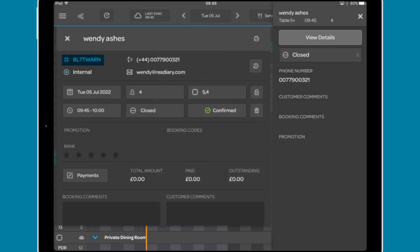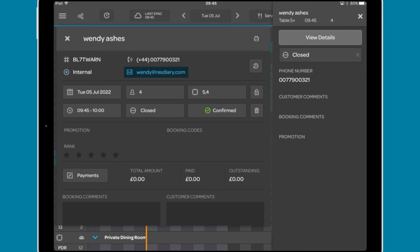Below this is the booking reference, phone number, the booking channel, email address, and a button to view the diner's full booking history with your venue.